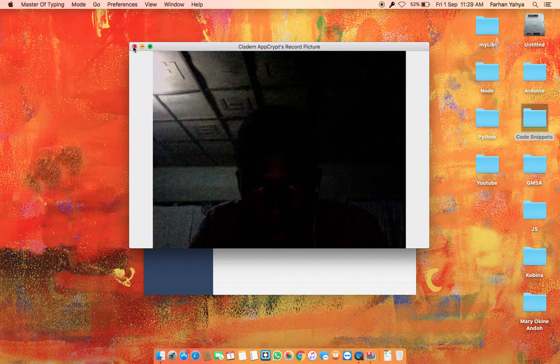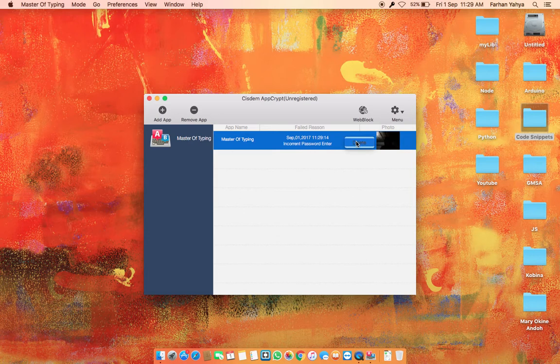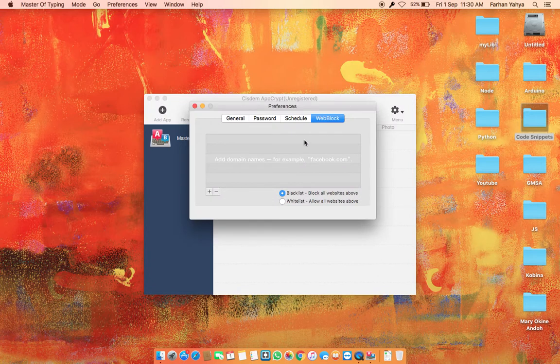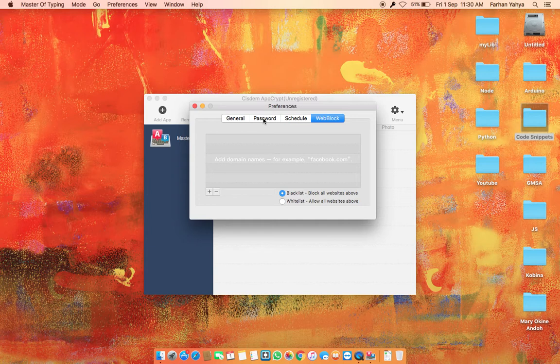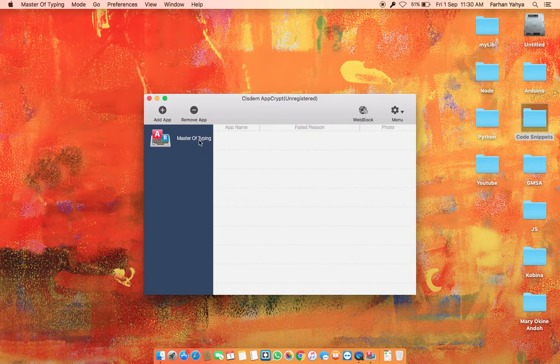And one other feature is having a web block. You can add domains that you don't want to get access on your computer, for parental control, the parental control your kids' laptop. Okay, so that's very nice.